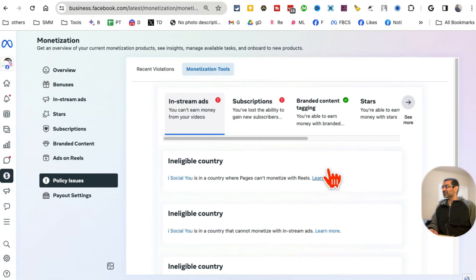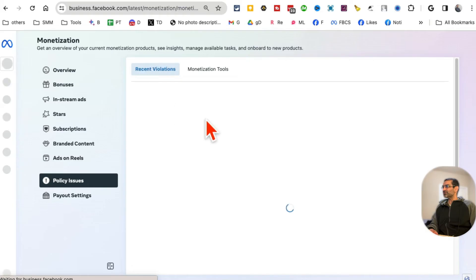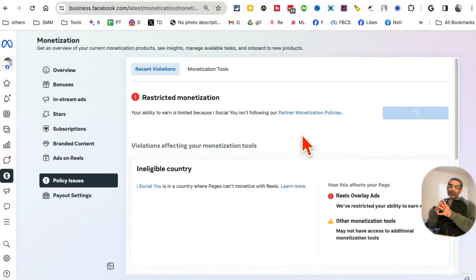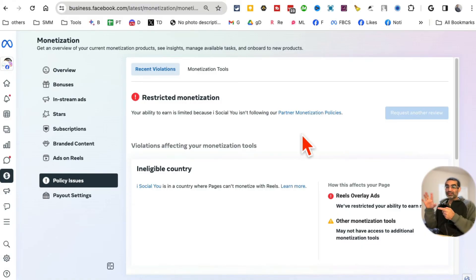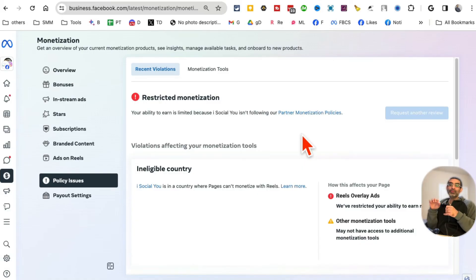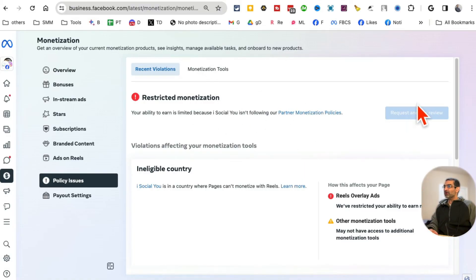Sometimes you also get 'limited originality of content,' which happens if you are downloading and posting videos from TikTok. I always say your Facebook reels should not have any watermarks. Number two: if you want to repurpose content, you should post on Facebook first and then repurpose to other platforms.